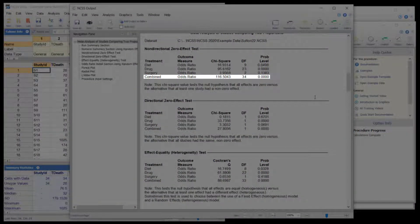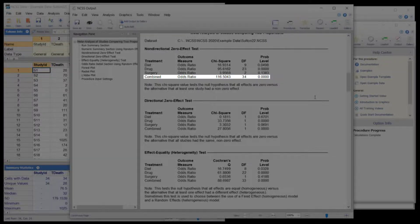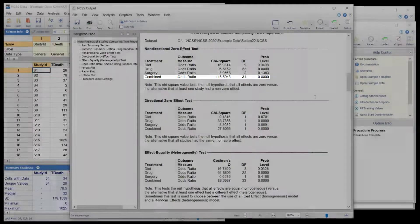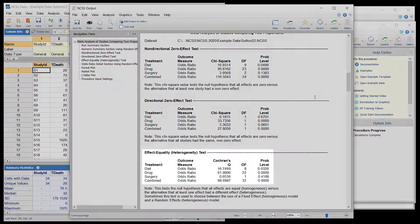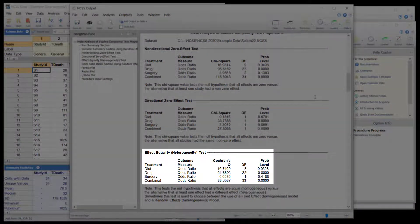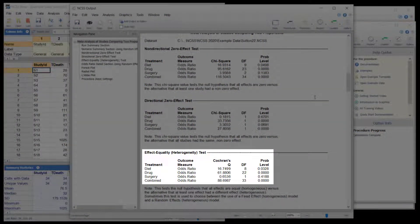The overall combined treatment is also highly significant, probably driven by the drug studies. The effect equality tests for both diet and drug treatments are significant. These further assert that the random effects model was the proper model choice for this analysis.